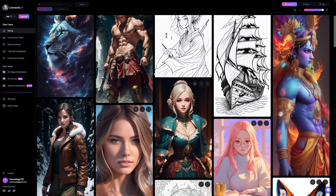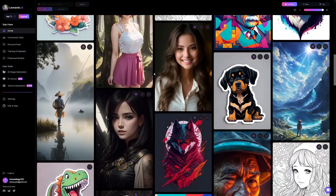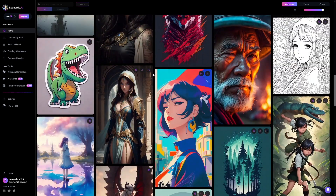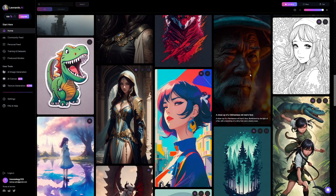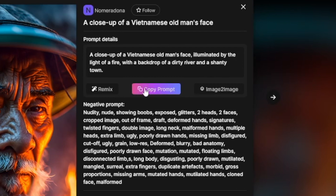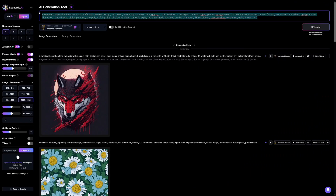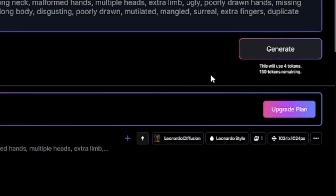You can see the recent creations that people have made. Let's say you want to take this man as inspiration — all you have to do is copy the prompt, close that image, open the AI image generation section, paste that prompt in, and click the Generate button. Best of all, this part is free.